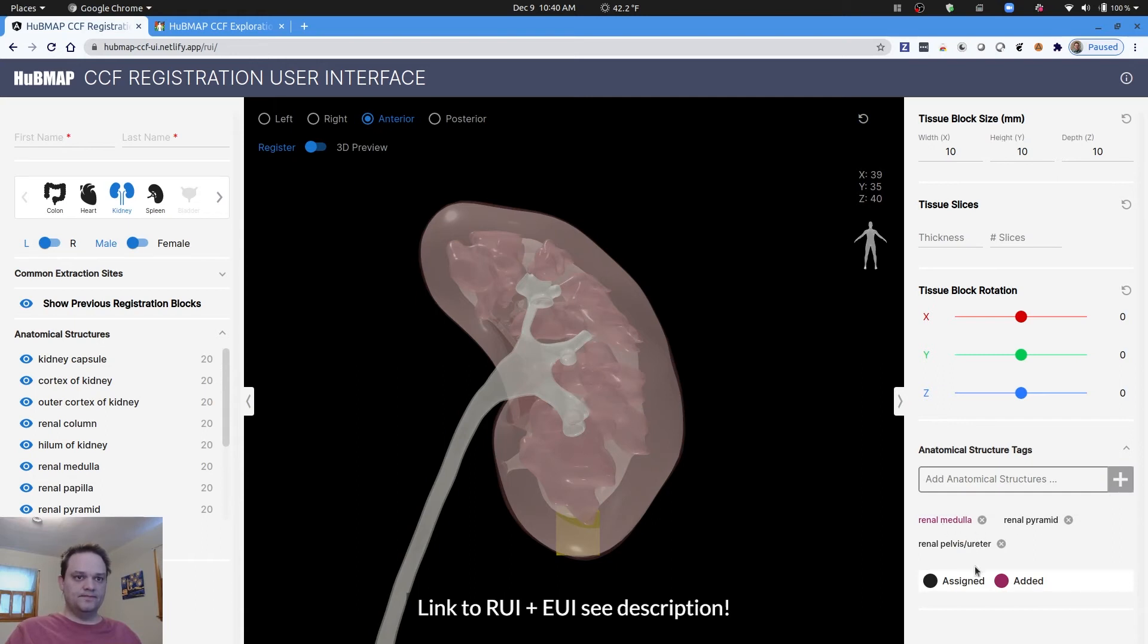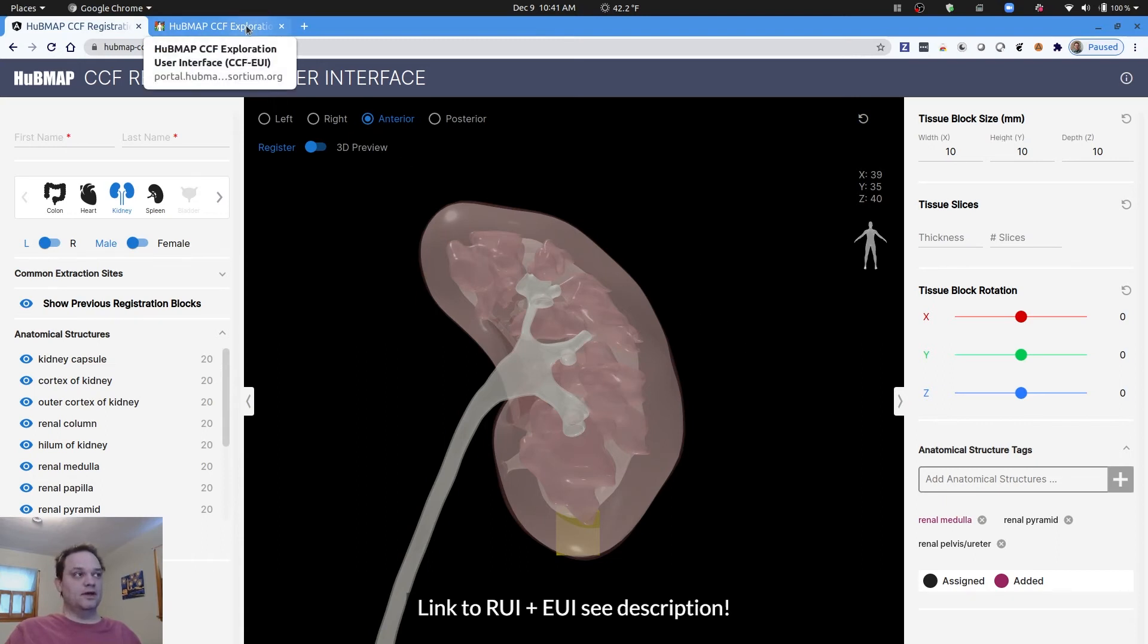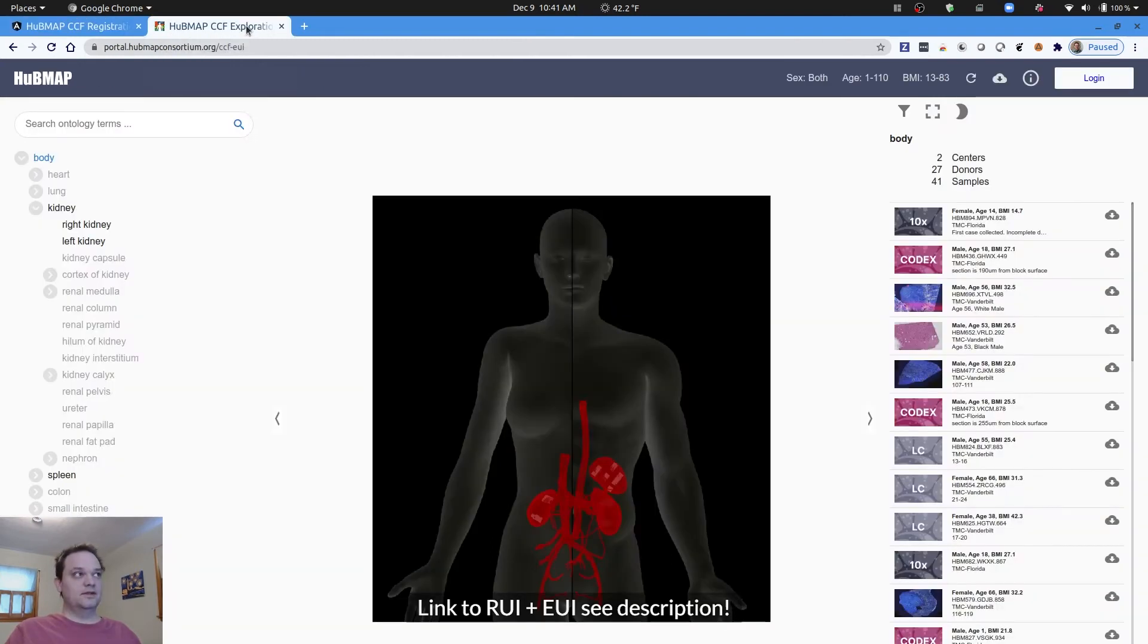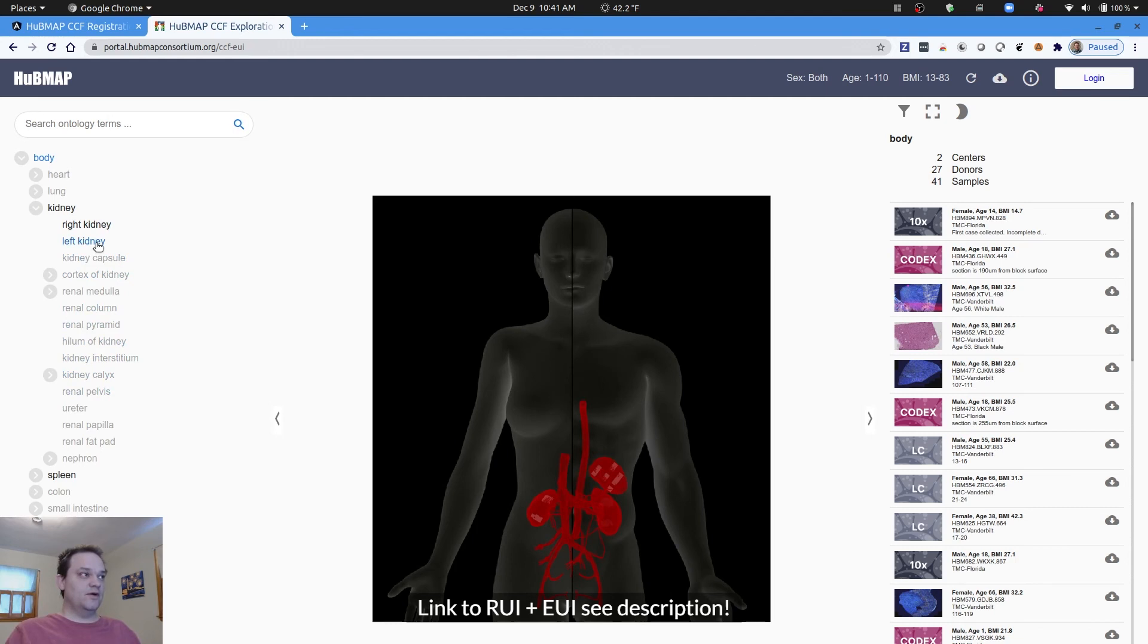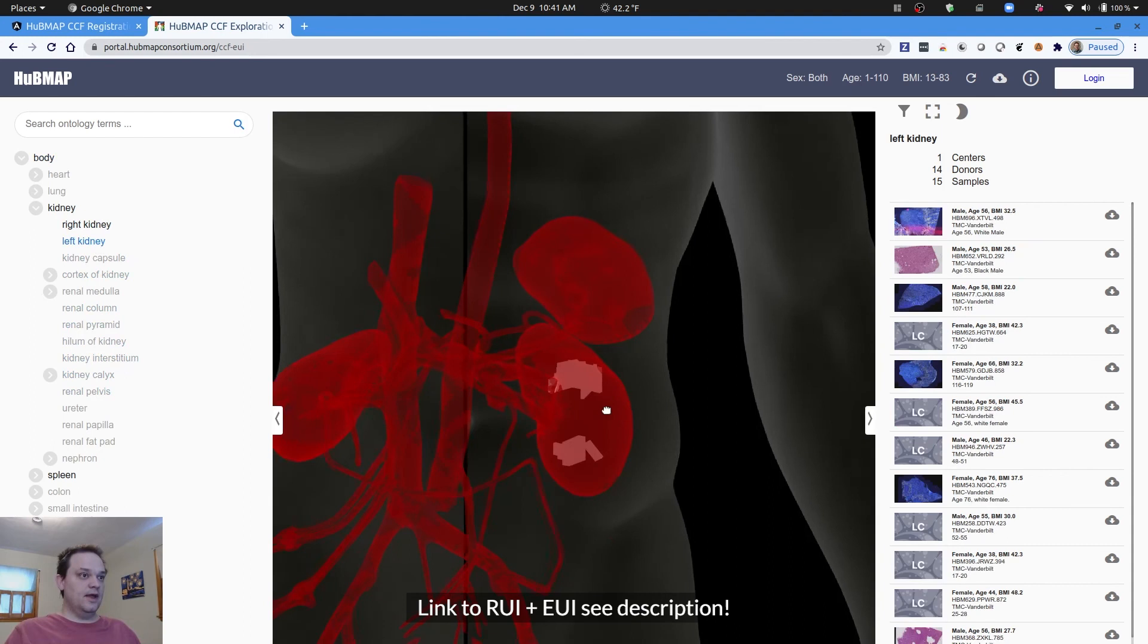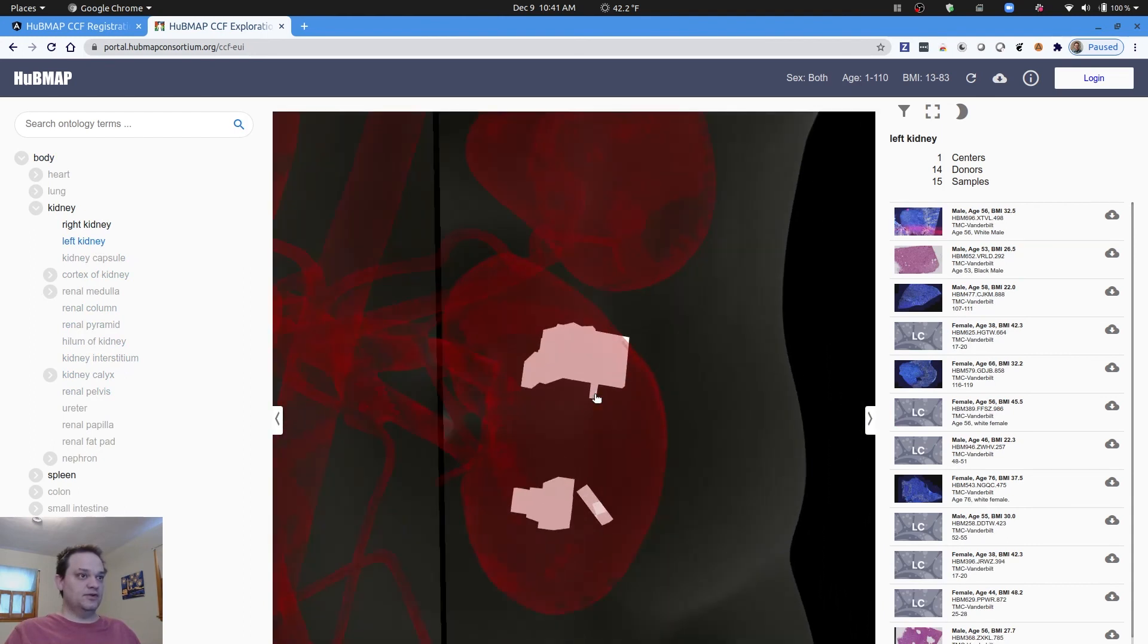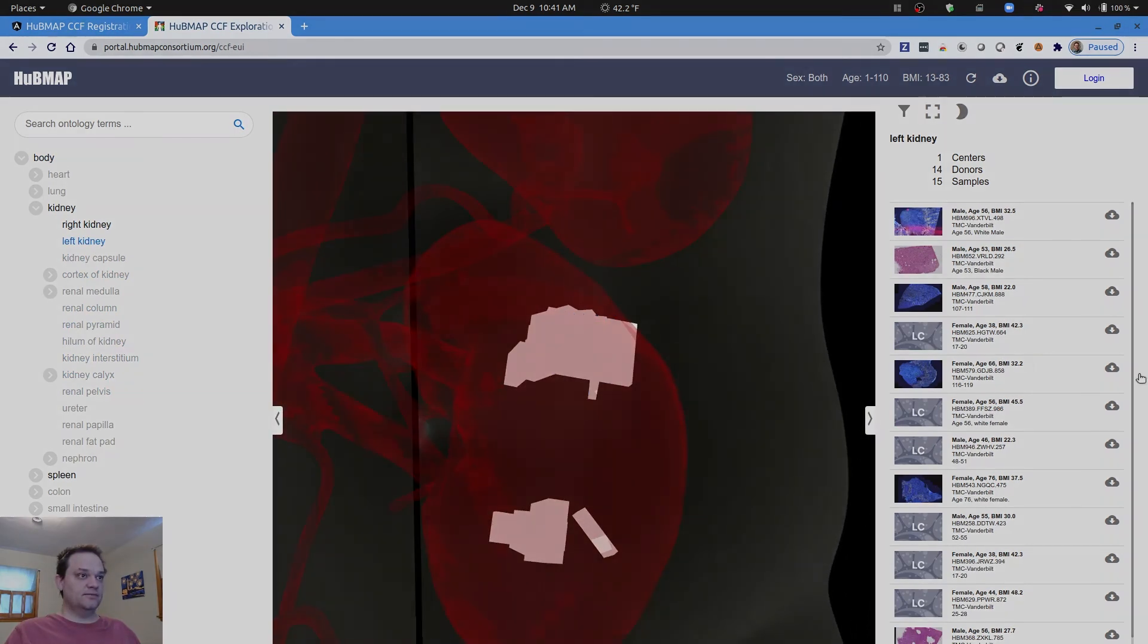When you register within the ingest portal in HubMAP, this is made automatically available in the exploration user interface. You will then be able to select an anatomical structure and it will find all tissues which have that anatomical structure that you can explore in the exploration user interface.